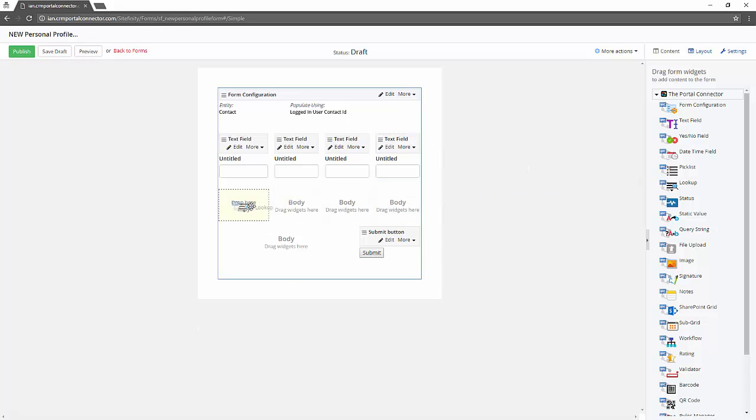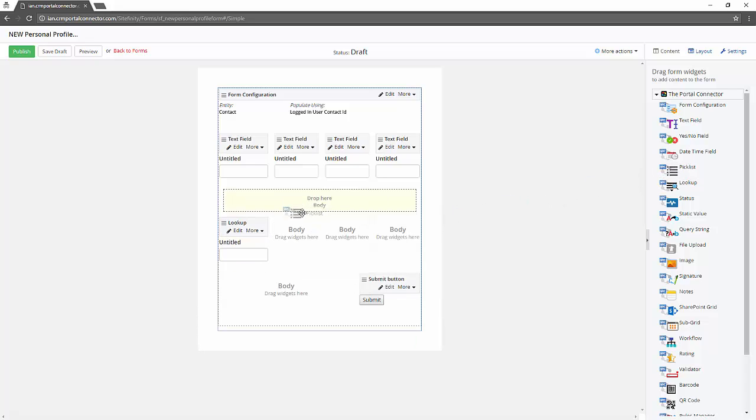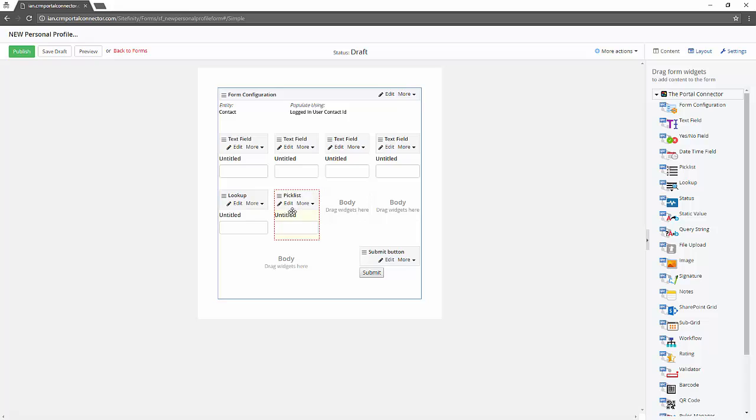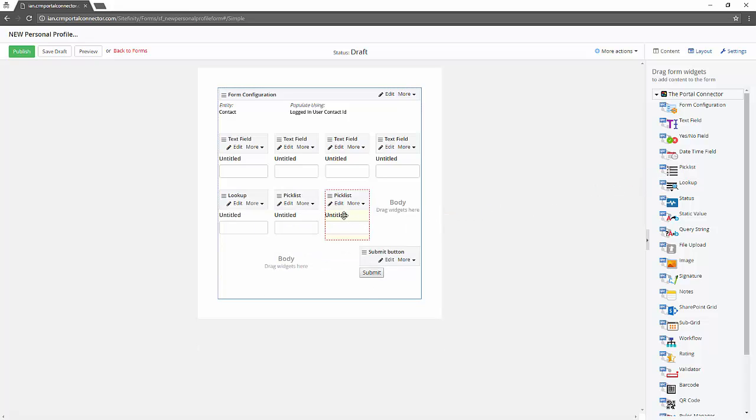Then in the second row we're going to first add a lookup field and we're going to add a couple pick list fields. And then finally we want to add a rating field.